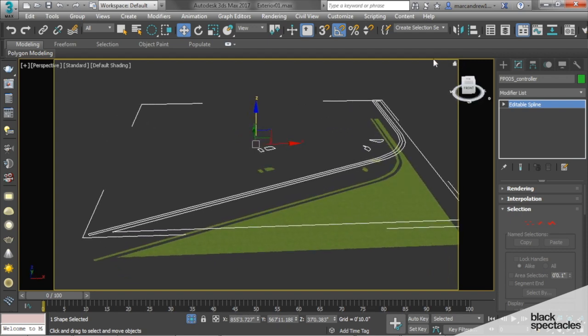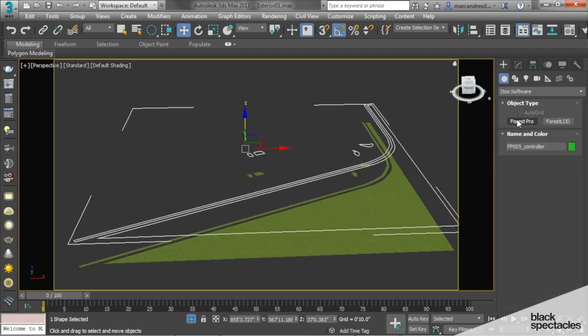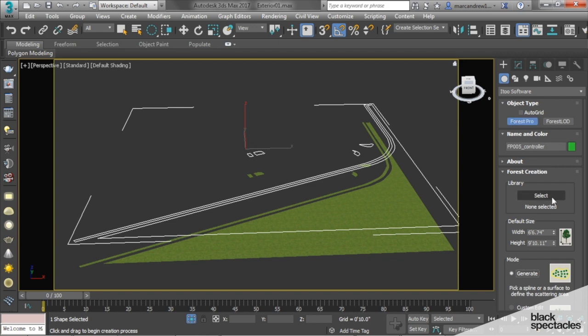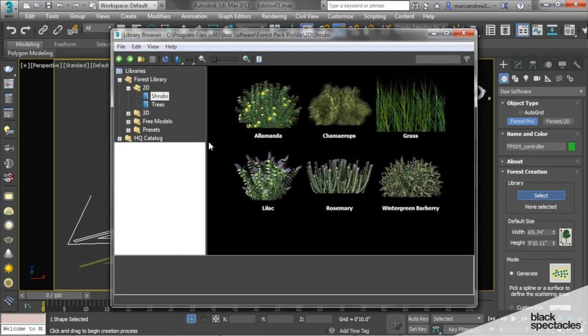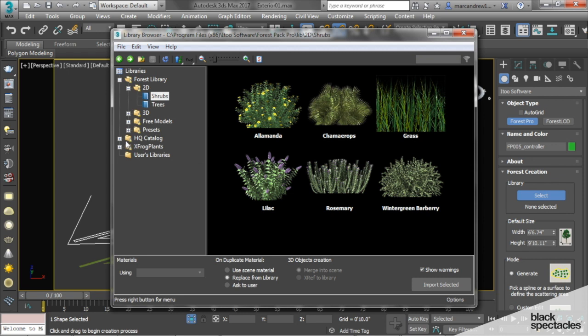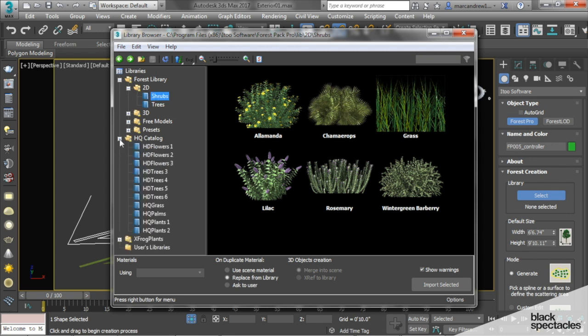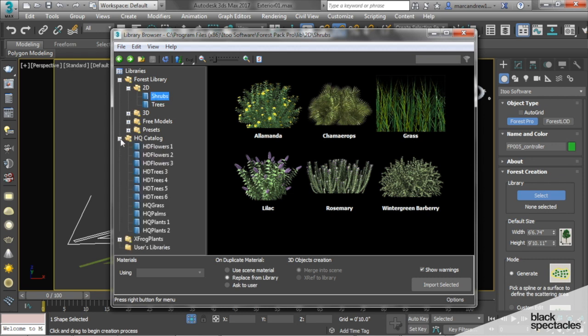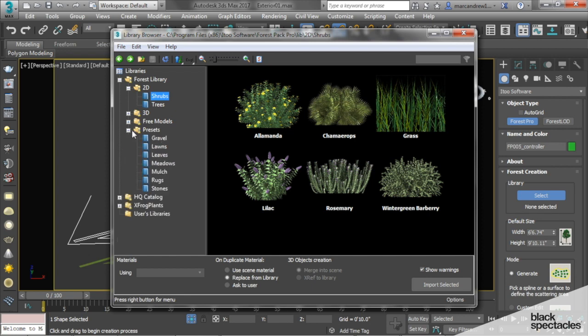Forest Pack has some good presets. If you click on this and click Library, instead of using a custom object, we can use some of their preset catalog stuff. Some of it is pretty good, some you have to be careful with what you use. They have lawns, tall grasses.